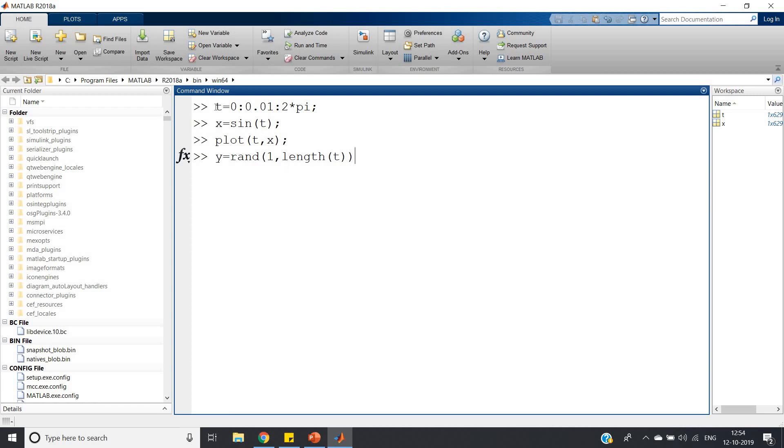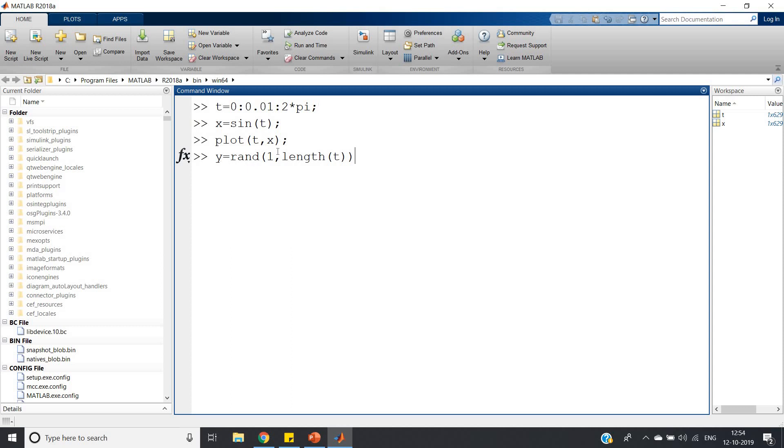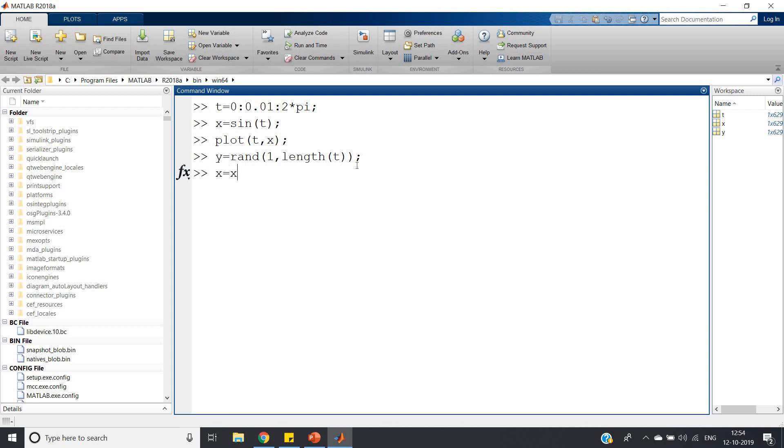The total random numbers will be the same number as the time samples of my signal. The total number of discrete random numbers equals the total number of discrete samples of my sine signal, so we can easily add them. Otherwise, if the lengths are different, we cannot add. In MATLAB, before addition you must make the same length for both. Now: x = x + y.